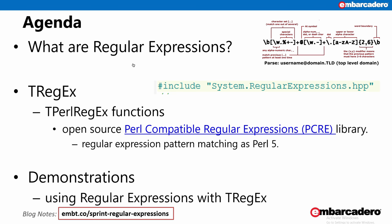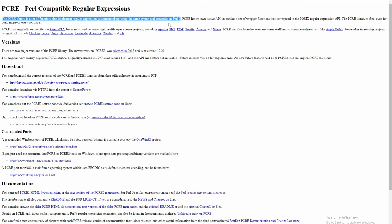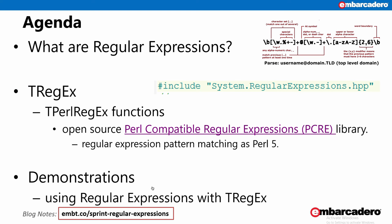For this Skill Sprint I'll quickly define what Regular Expressions are and what you can do with them. We'll look at the TRegX record for handling Regular Expressions, and we'll see that TRegX calls the TPerlRegX functions that interface with the open source Perl-compatible Regular Expressions library. The PCRE library is a set of functions that implement Regular Expression pattern matching using the same syntax and semantics as Perl 5. We'll also look at some example apps, then have time for live questions and answers.